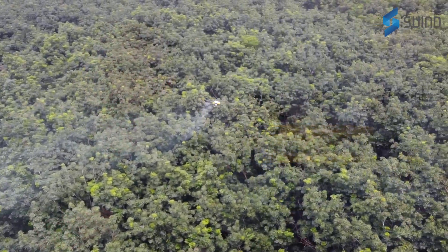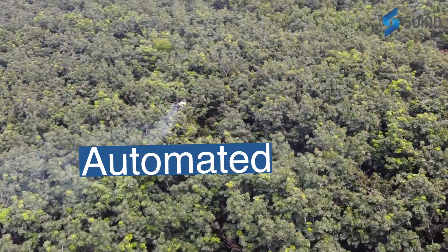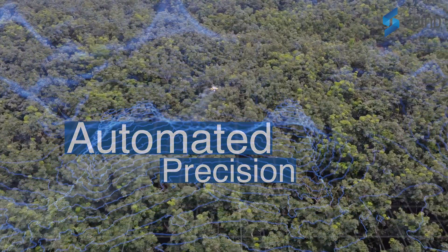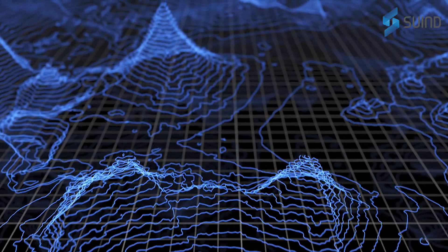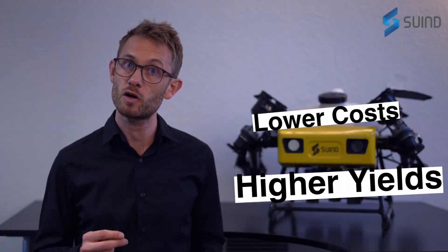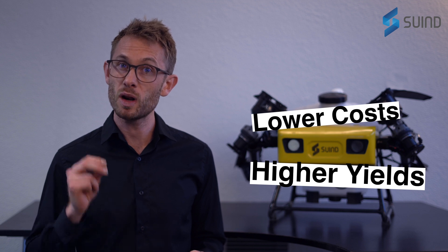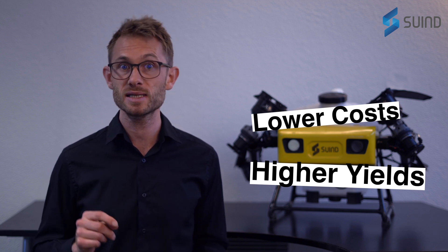By automating crop analysis and agrochemical application in complex terrains, we help our clients reduce manual labor costs while increasing yields, quality and consistency.